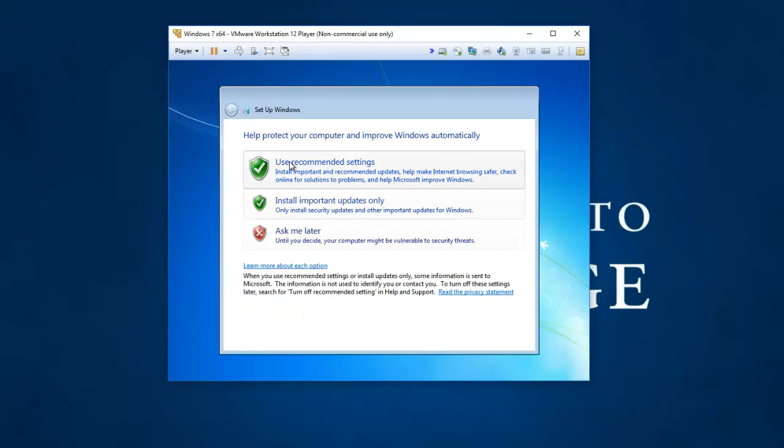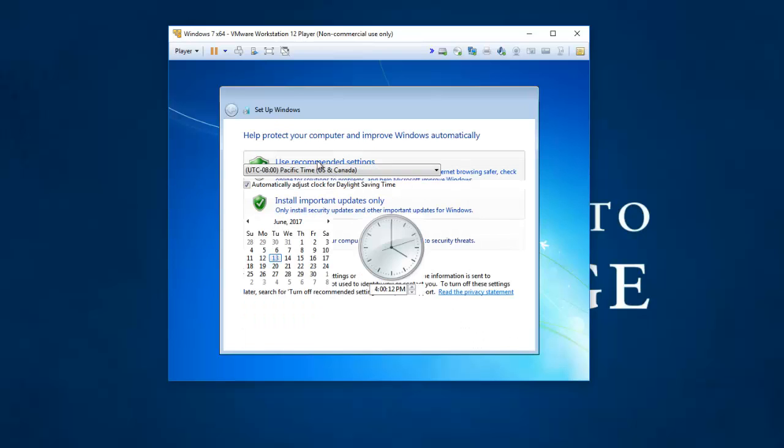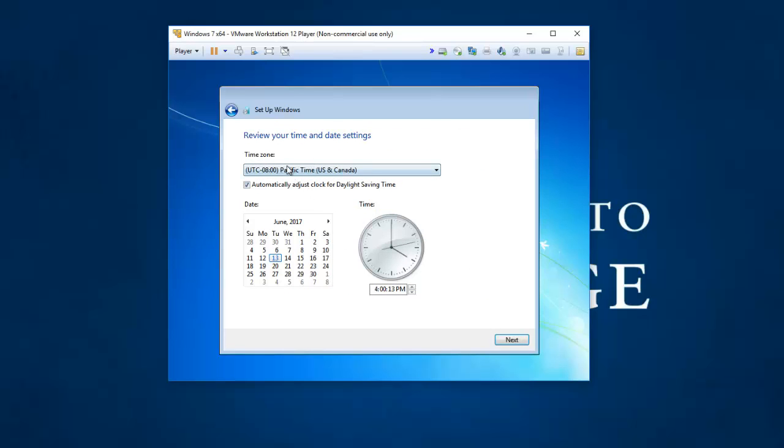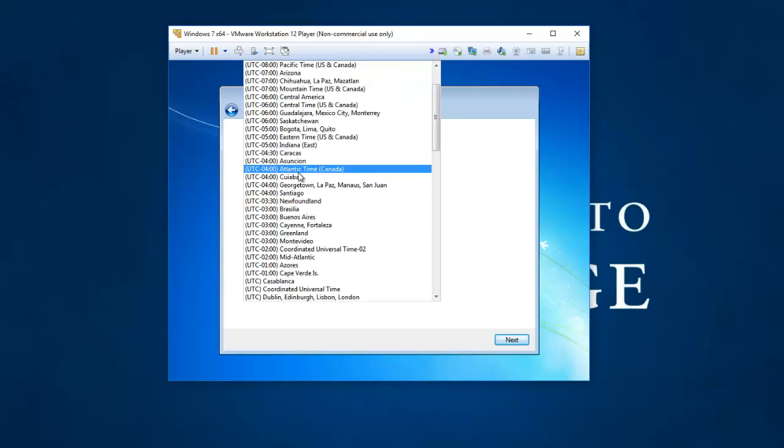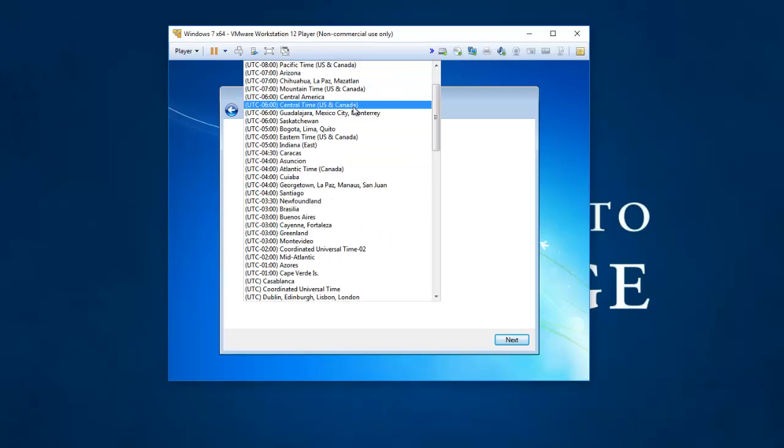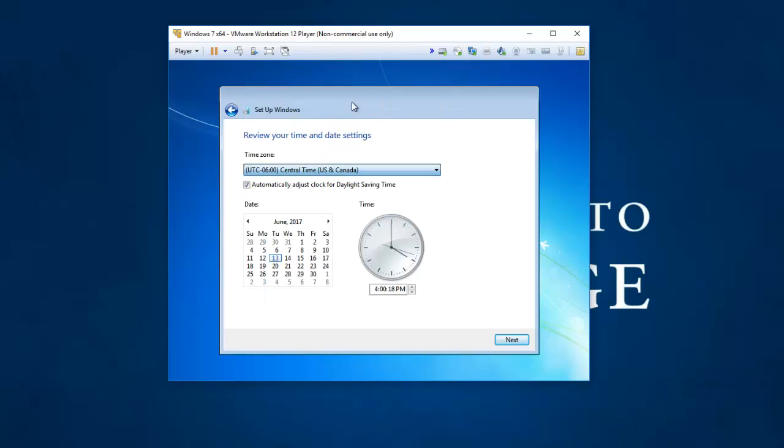I'm going to use recommended settings. I'm going to pick my time zone which is in the central US. And 4pm looks to be correct to me.